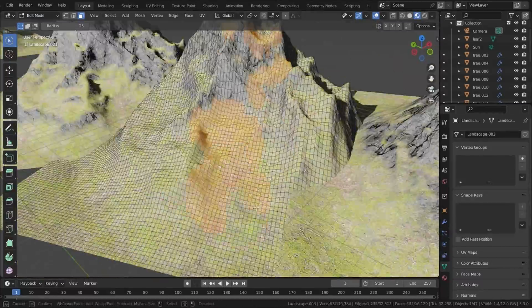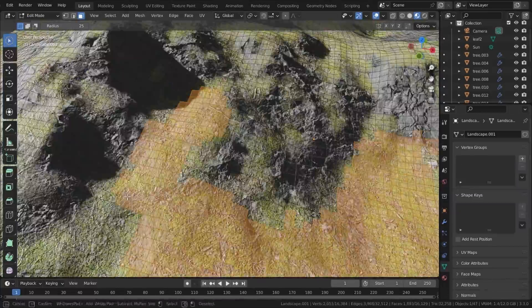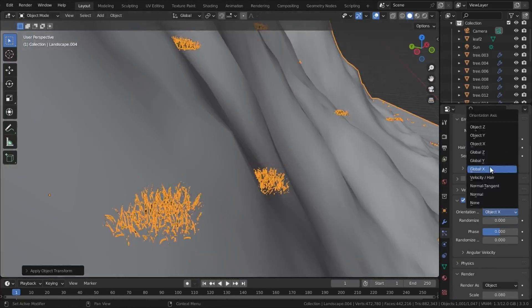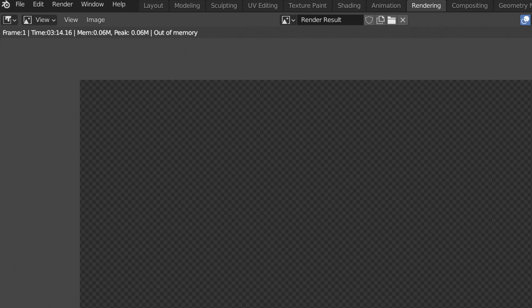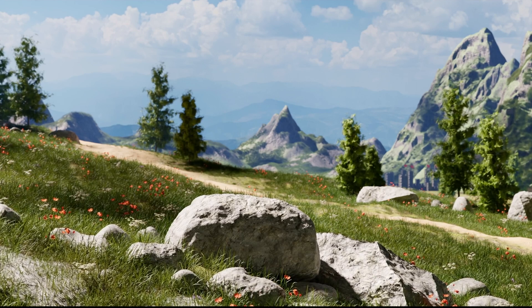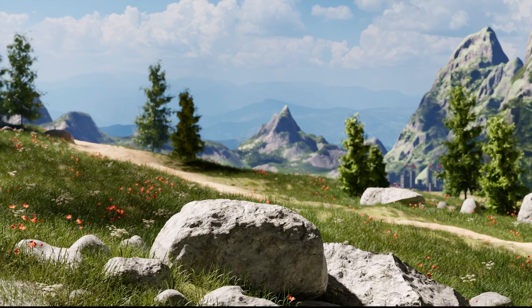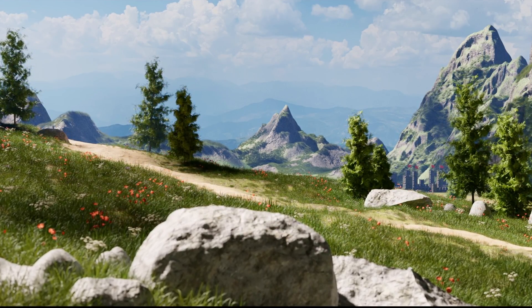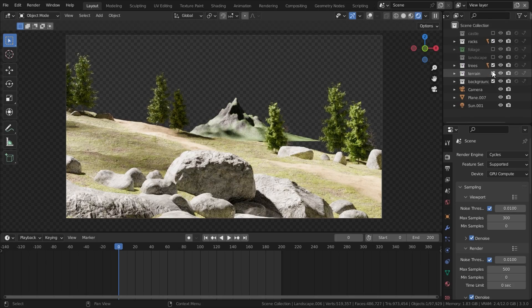So you just made your very good looking scene and you put very much time and effort in that, and then if you press render, this happens. Well, this has also happened to me when I was making the last tutorial, which you can watch in the description, and I was very disappointed.